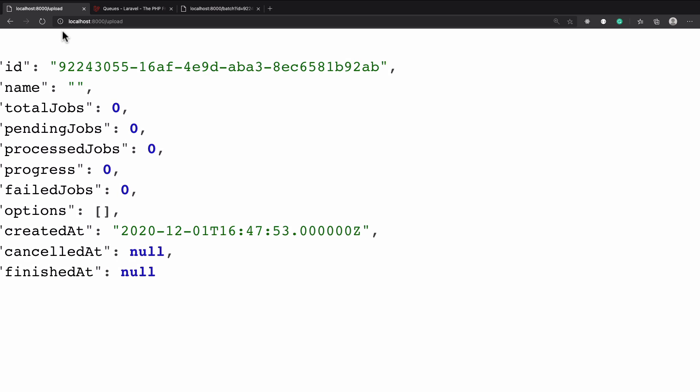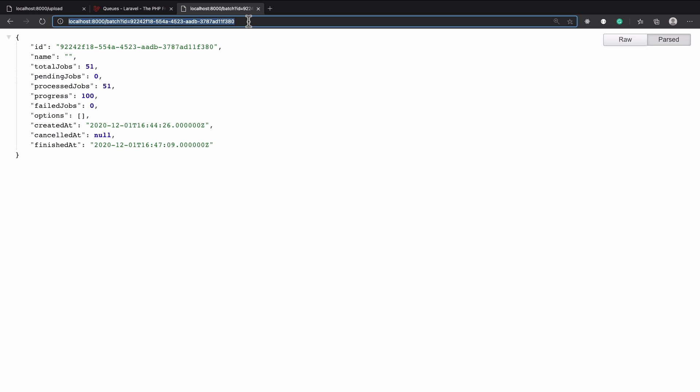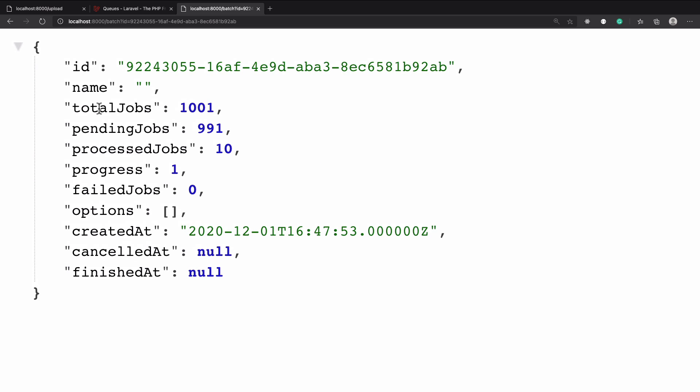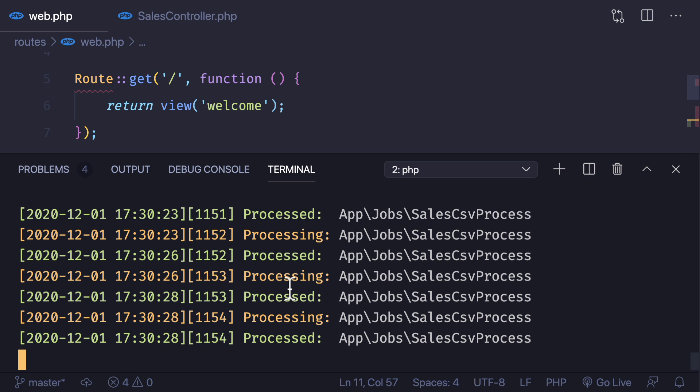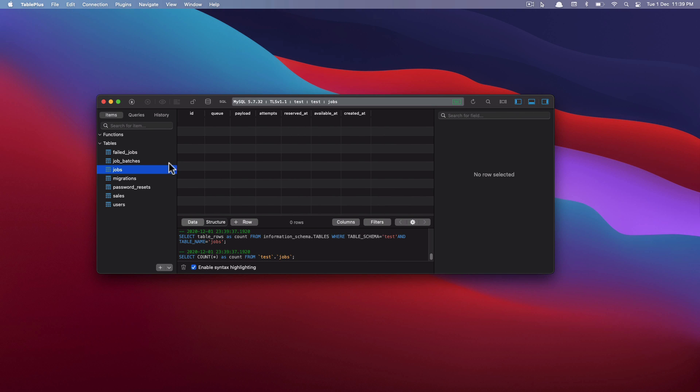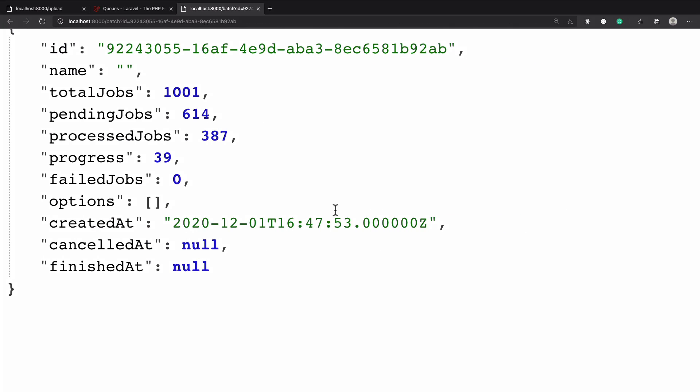We got the batch ID, copy this batch ID from here and then get the detail of this one. So it has total 1001 job, among 10 are processed and it has started at 47:53. Let's now wait and see when it's going to finish. Okay so now no job is left here. You can see the jobs table is empty. In the sales table we have one million thirty seven thousand records. Now let's refresh this.